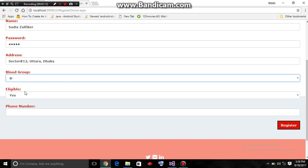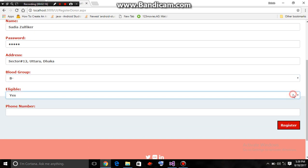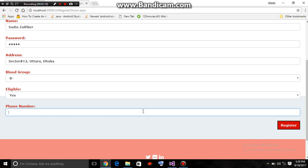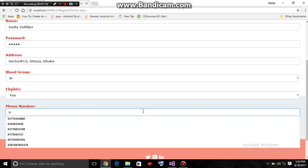Is she eligible to donate blood or not? Yes, she is. And her phone number is also entered.